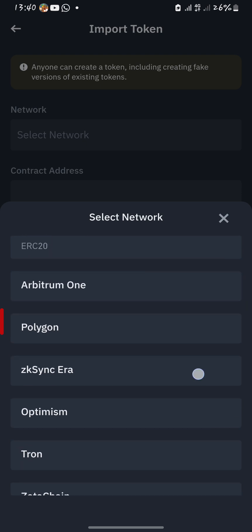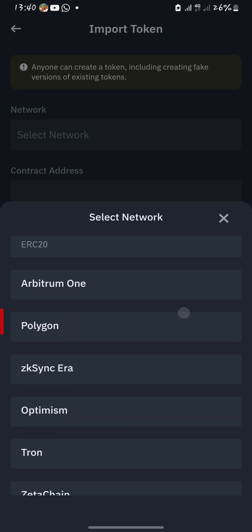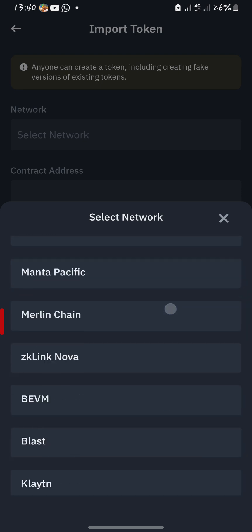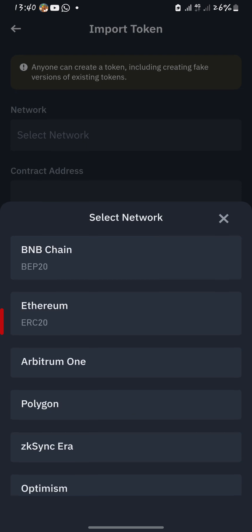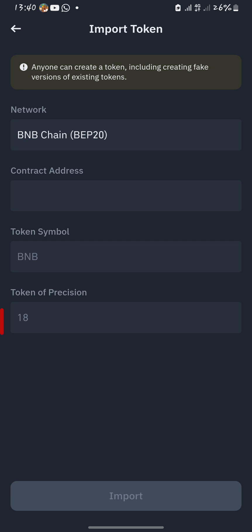You've been given various networks to choose from — you'll go for the Binance Smart Chain. The next field is the contract address. I'll be posting the smart contract address in the second slot; this contract address can be found in the description.